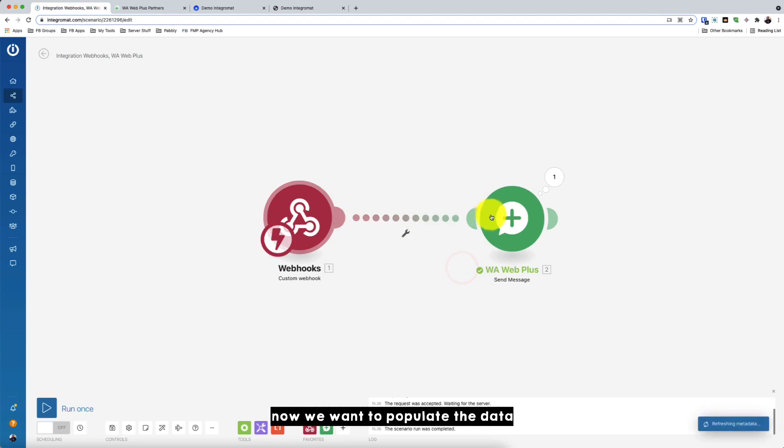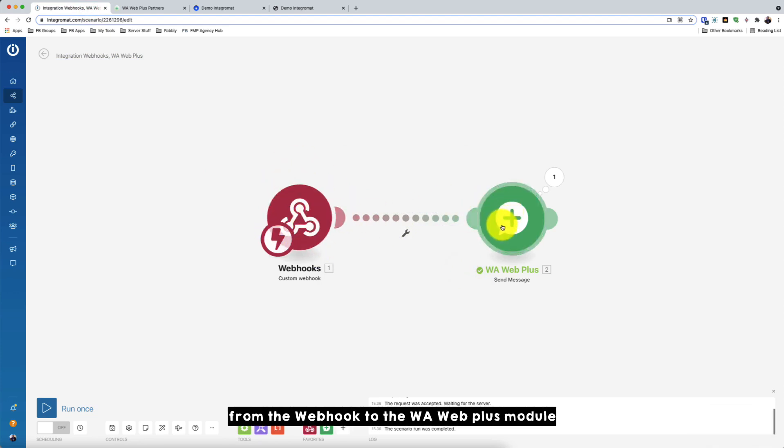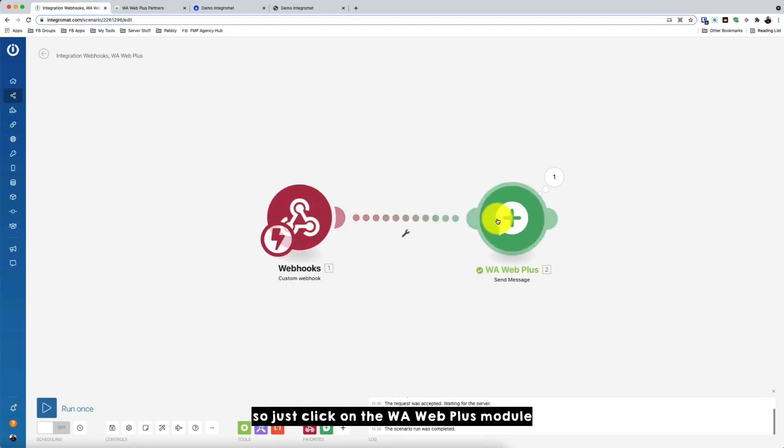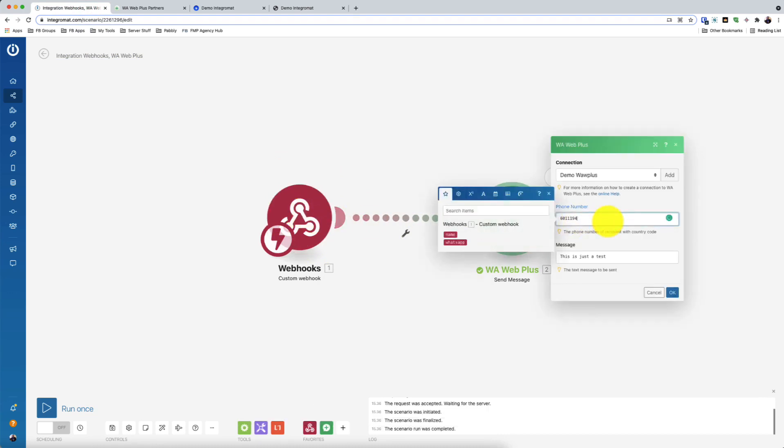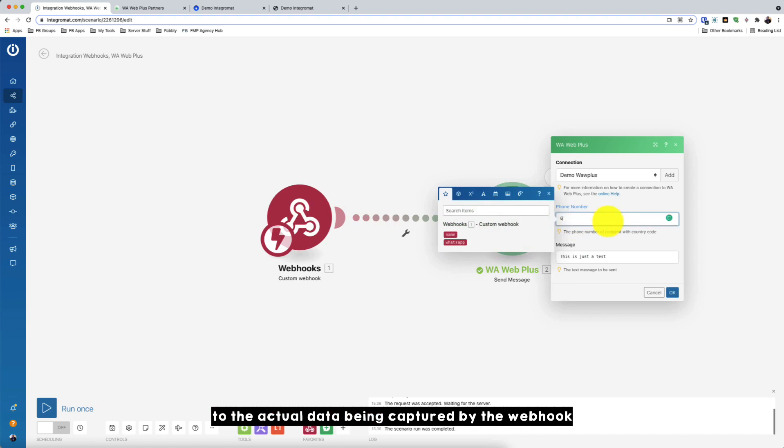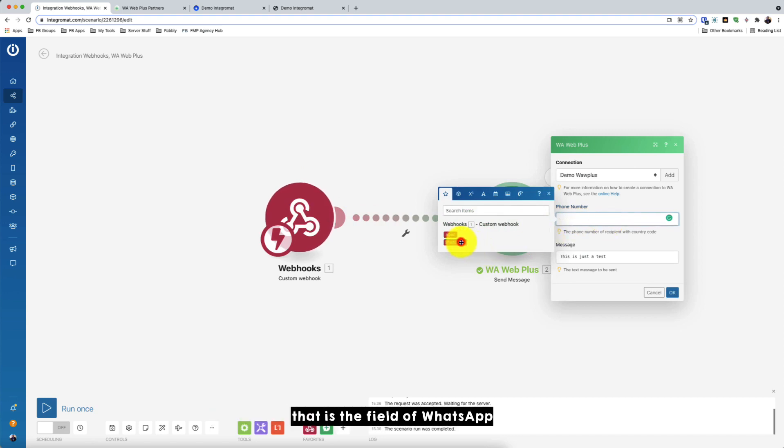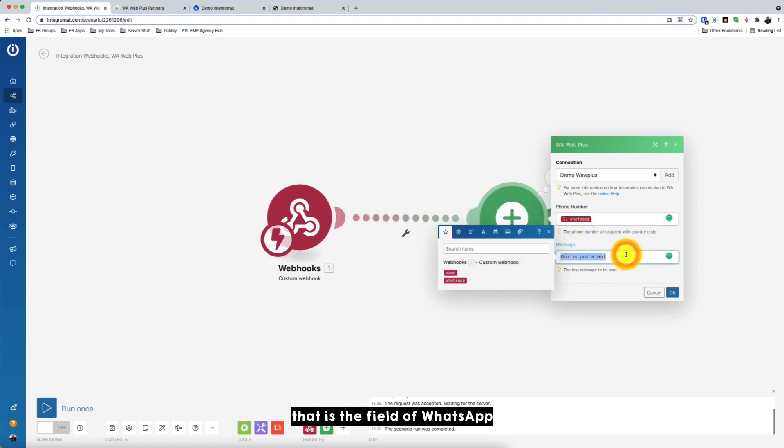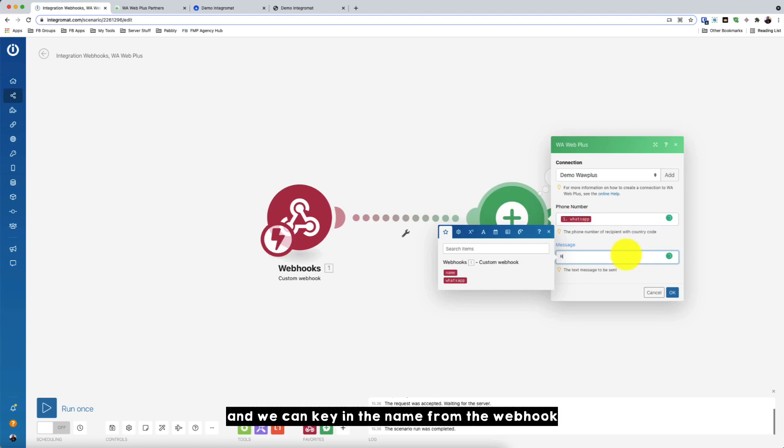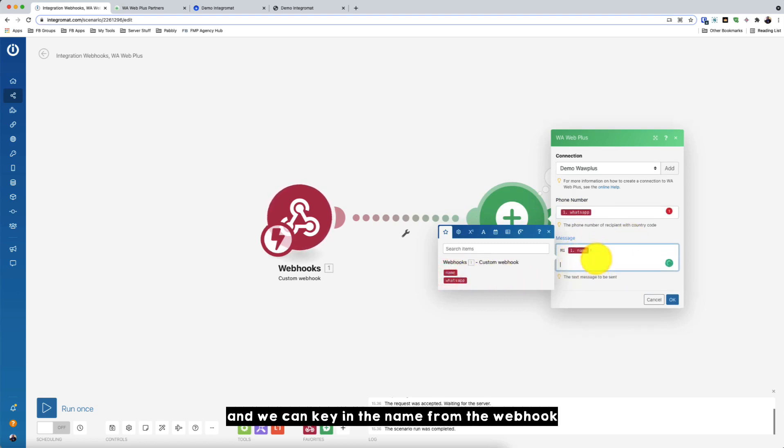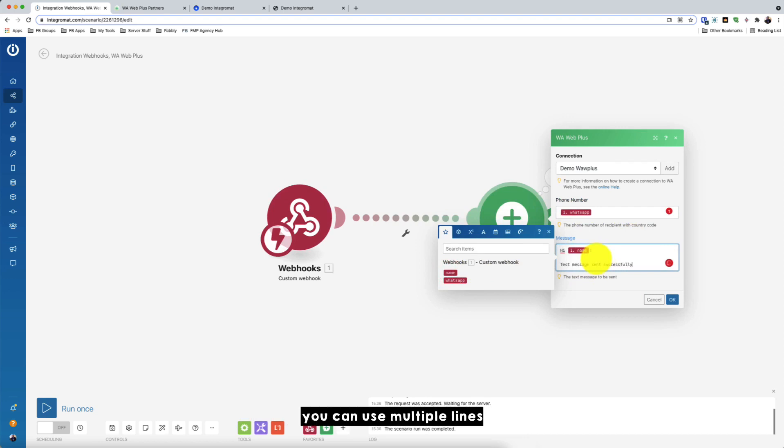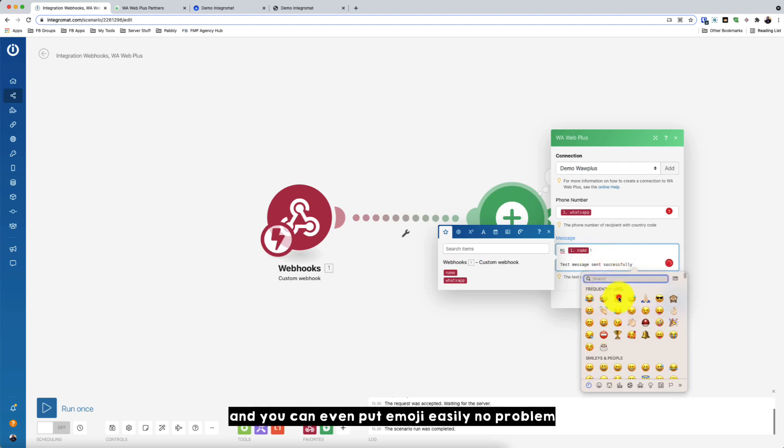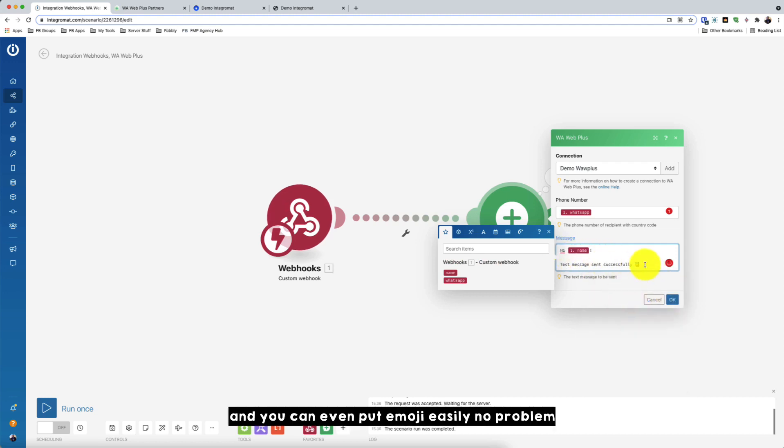Now we want to populate the data from the webhook to the Warweb Plus module. So just click on the Warweb Plus module. So we've changed the phone number to the actual data being captured by the webhook. So that is the field of WhatsApp. And we can key in the name from the webhook and key in the message. So using the Warweb Plus module, you can use multiple lines.